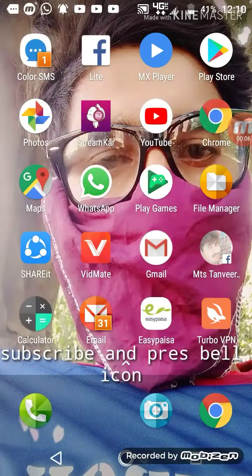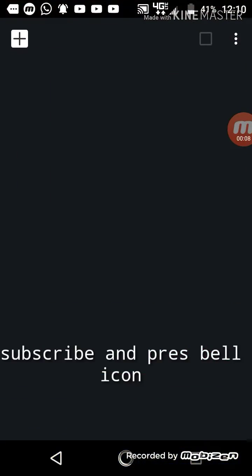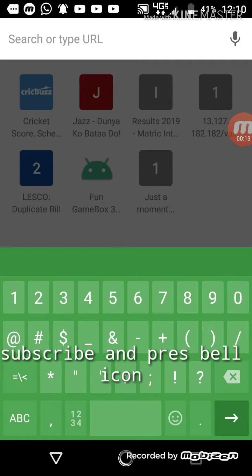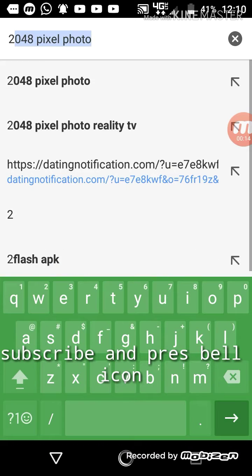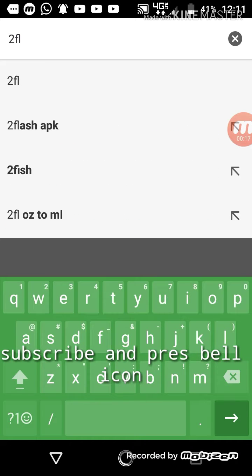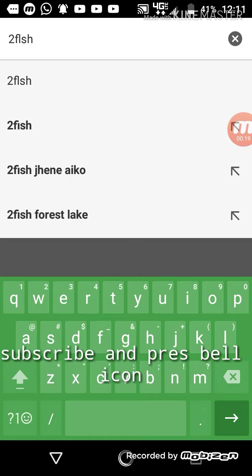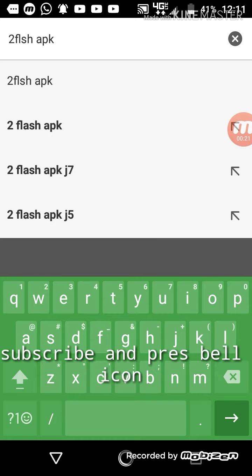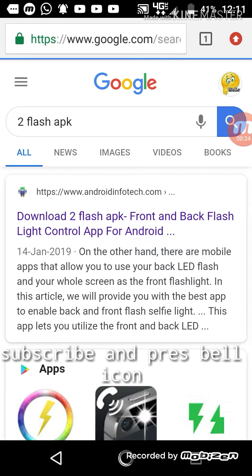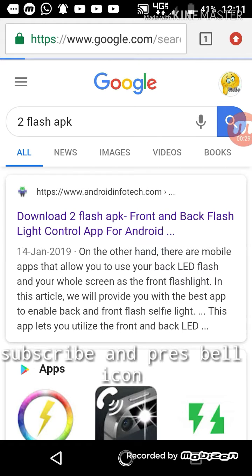Go to your browser and search here for 'flash APK'. I'm searching here for flash APK and you can open the first link.